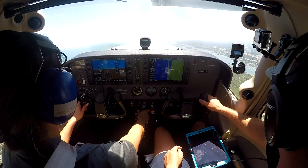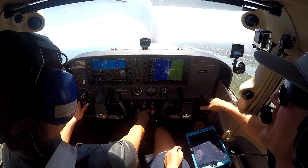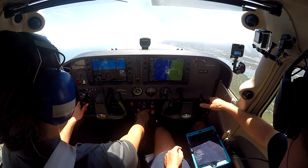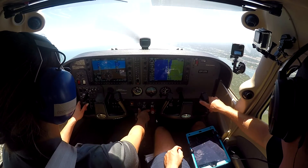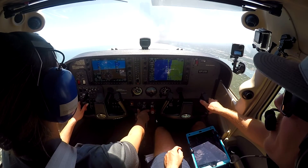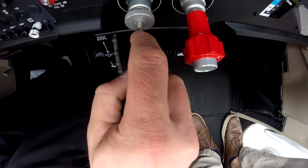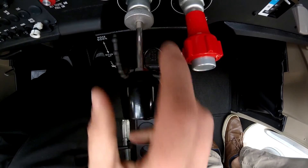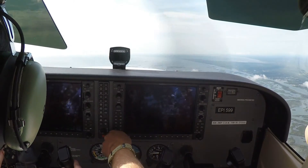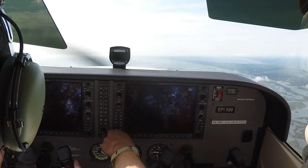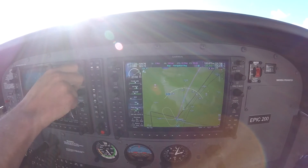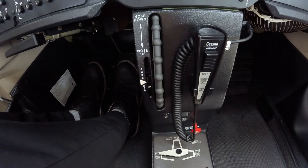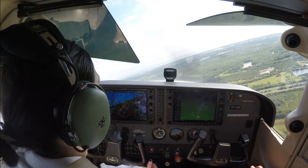After the pilot has leveled the aircraft at their target altitude, they begin configuring their aircraft for straight and level flight. The throttle is set for cruise power settings, and the pilot uses the sight pictures, instrument cross-check, and necessary elevator trim to maintain a straight and level flight attitude.